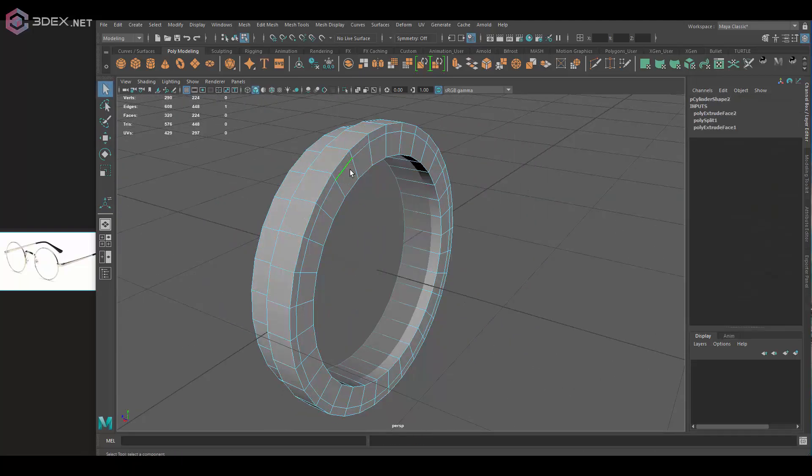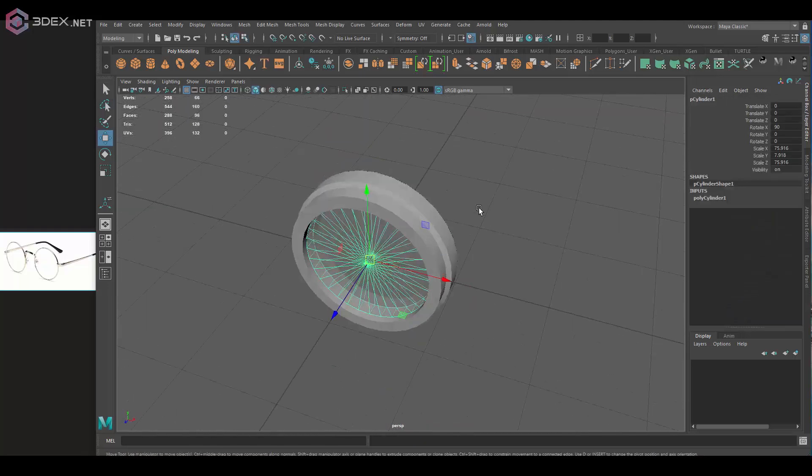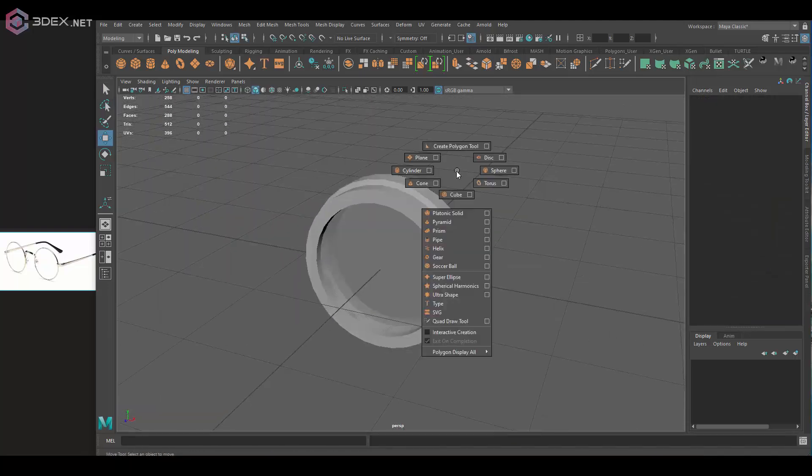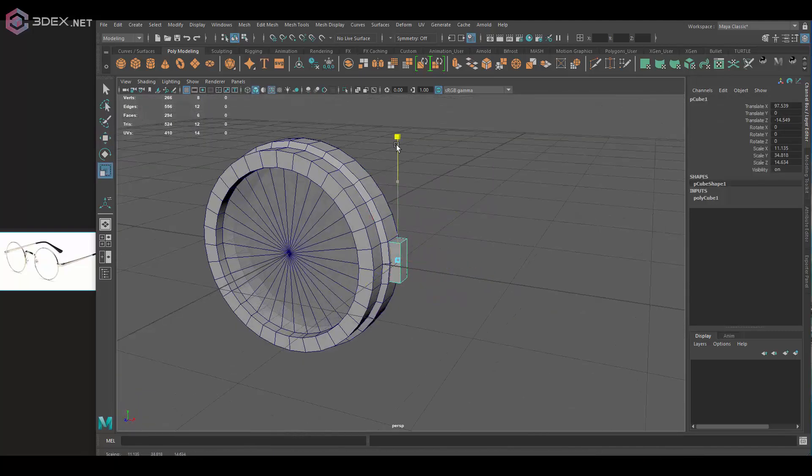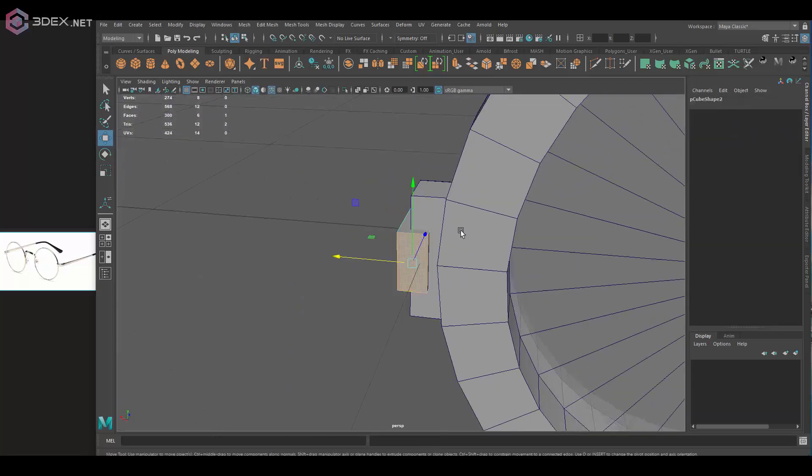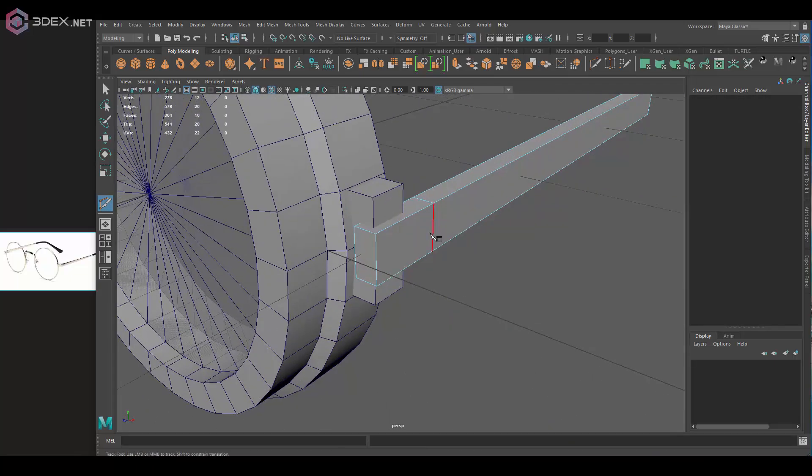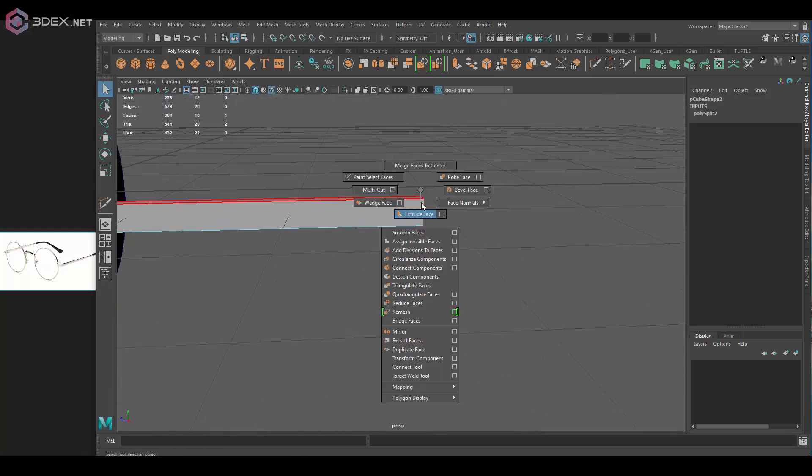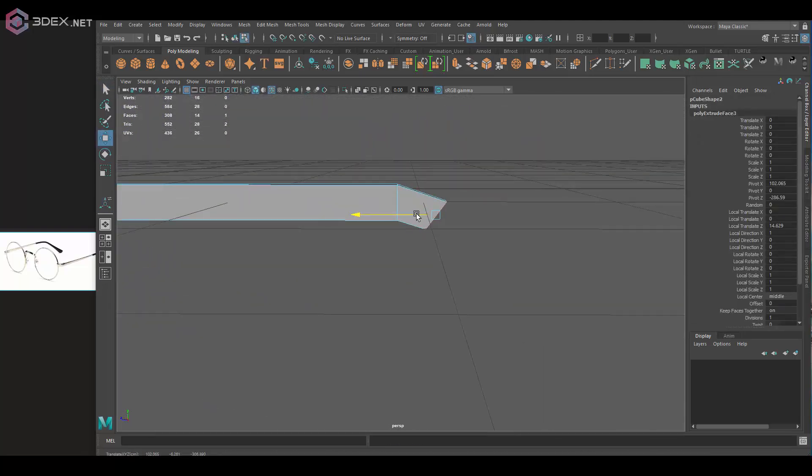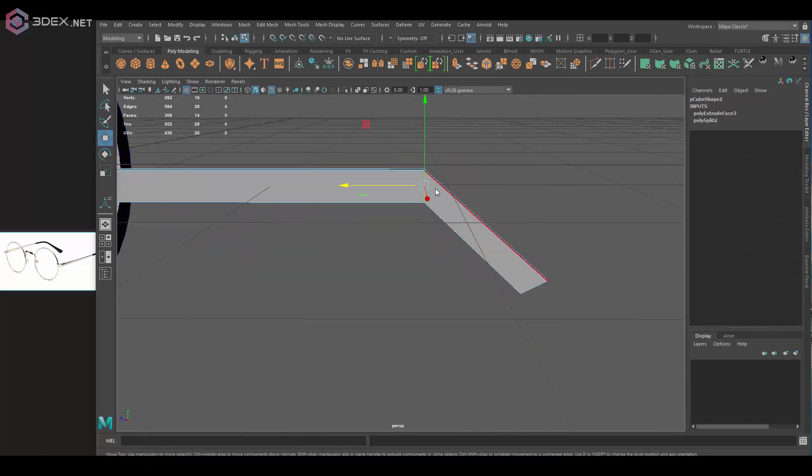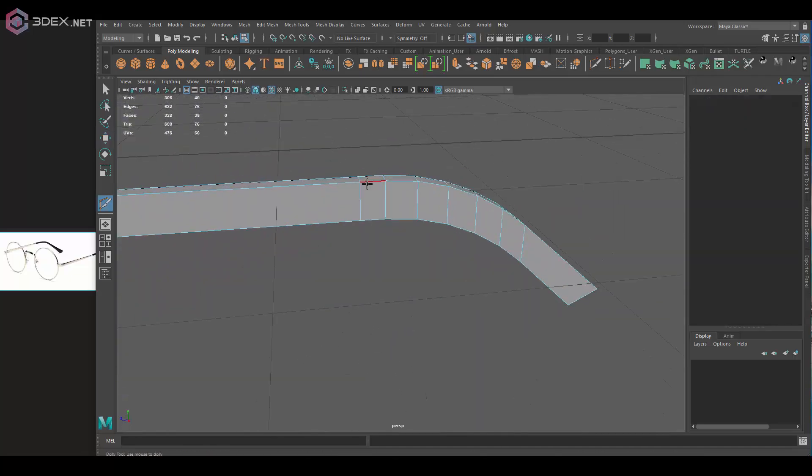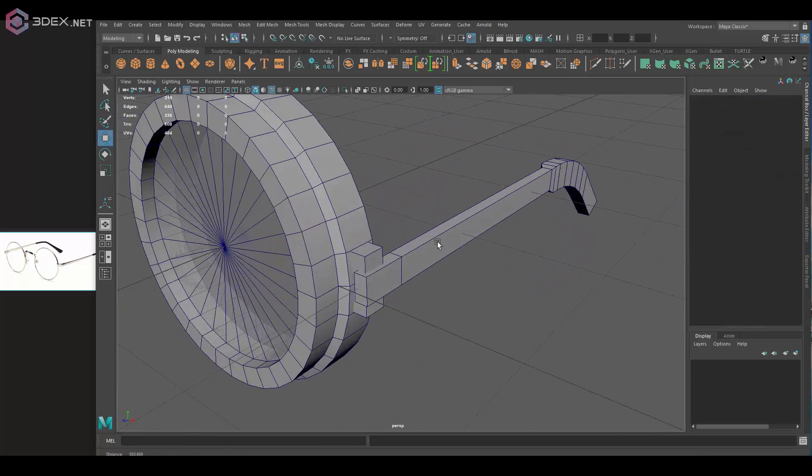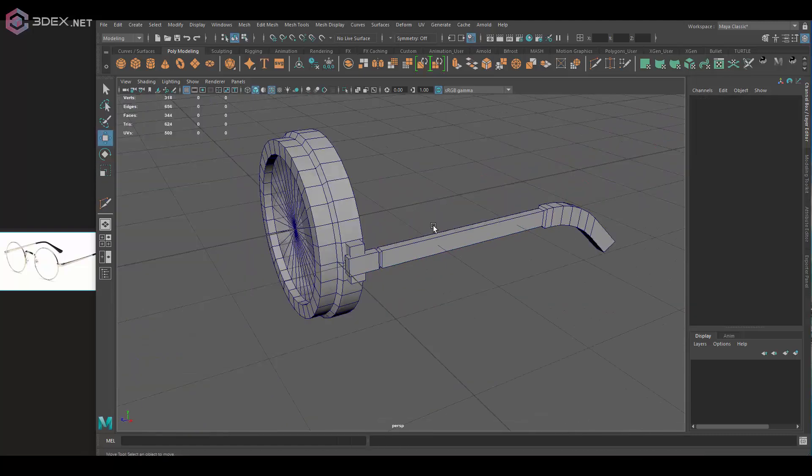So it should be relatively easy to follow. I'm going to make it a little bit more exaggerated than regular glasses. I do have a reference here, but I'm just using it for general shapes. I'm not necessarily going to be creating that particular set because I want to go with a more stylized look.